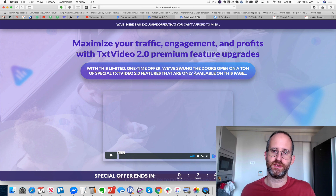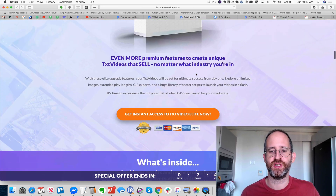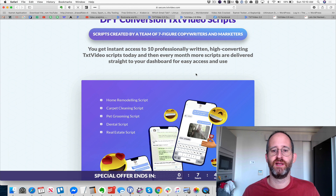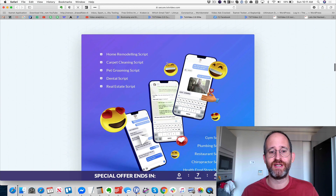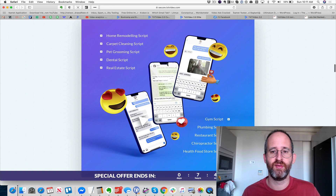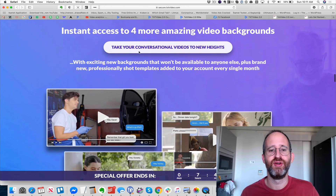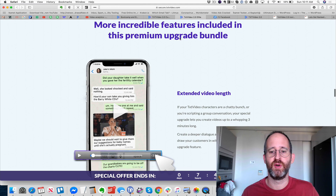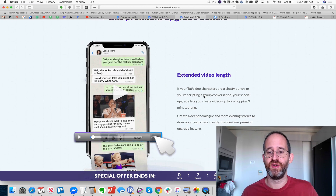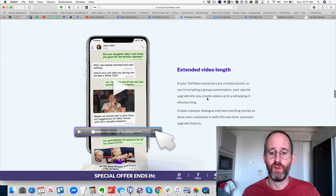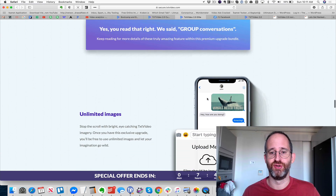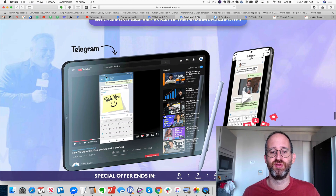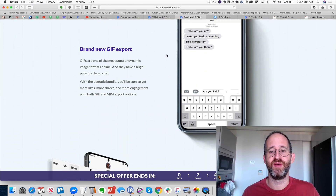Let's look at the upgrades offered with the Pro version. You get 10 professionally written high-converting text-to-video scripts, and every month more scripts are delivered to your dashboard — great if you have no idea what to write. You get access to four more video backgrounds, extended video length up to three minutes, group conversations, unlimited images, two extra phone app skins, and a brand new GIF export feature.